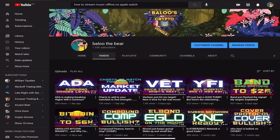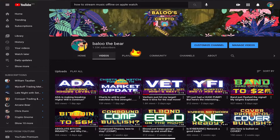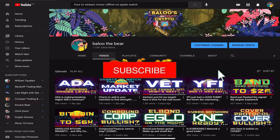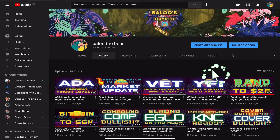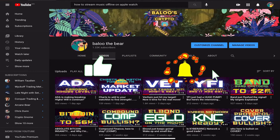What's going on everybody, my name is Baloo and welcome to the jungle. This is the channel where we take a very simple approach to technical analysis — we look at price in the context of volume using the Wyckoff method. If that interests you, hit the subscribe button. I do this every single day, except for the days that I don't.